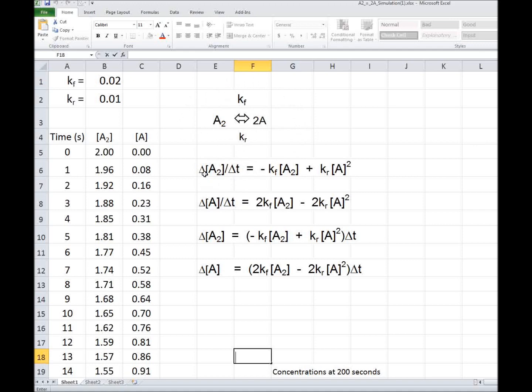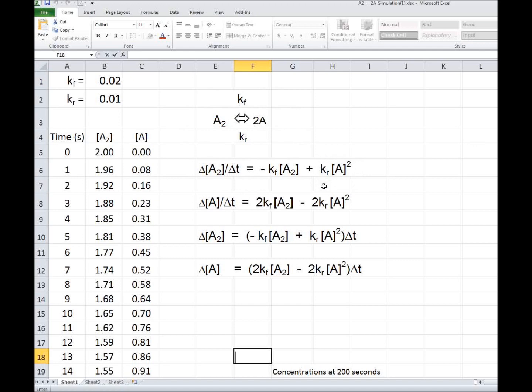The change in the concentration of A2 divided by the change in the time, the rate of change of A2 with time, is equal to minus KF A2. That's the forward reaction, and it's depleting A2, so it's negative. Plus KR times A concentration squared, and the square is because of the 2 there.